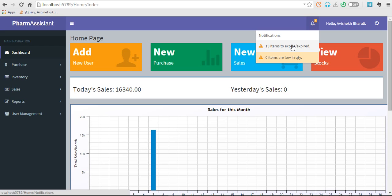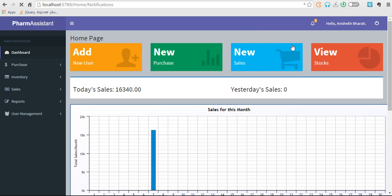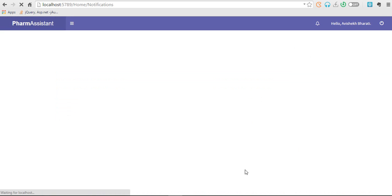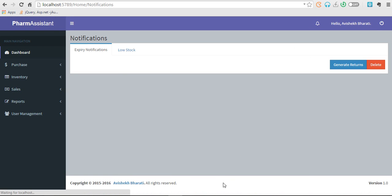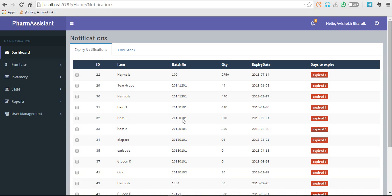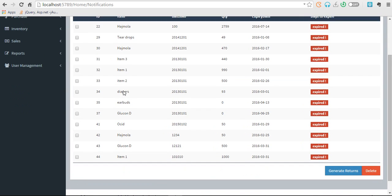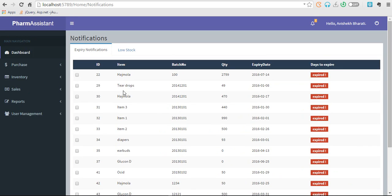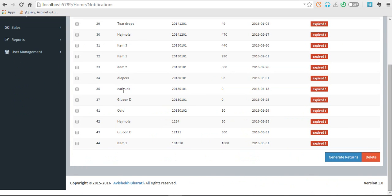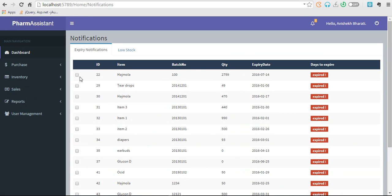Currently 13 items are expired. Let's check it out. So these are the 13 items which have been expired. Now you can check here in the checkbox.